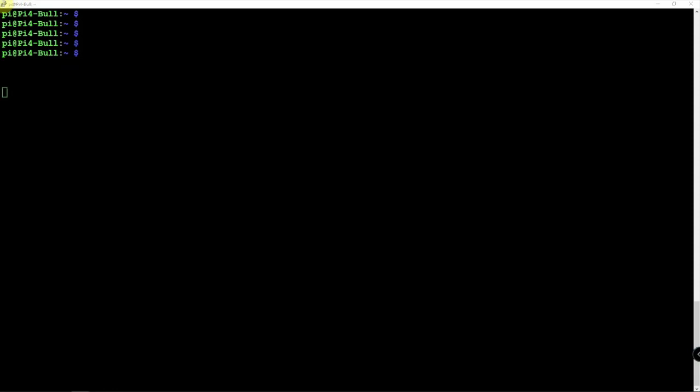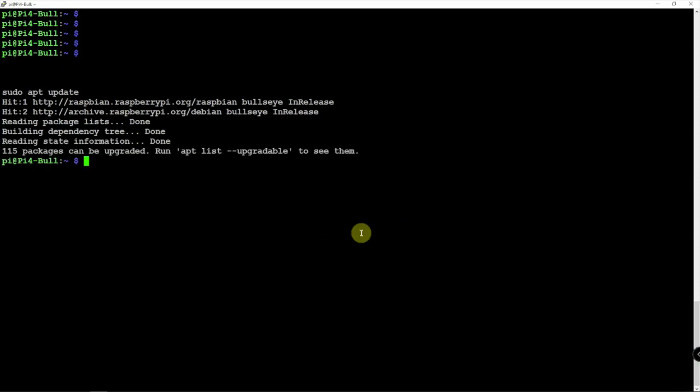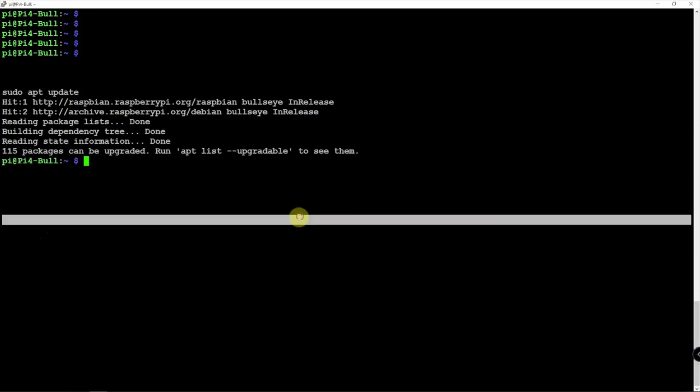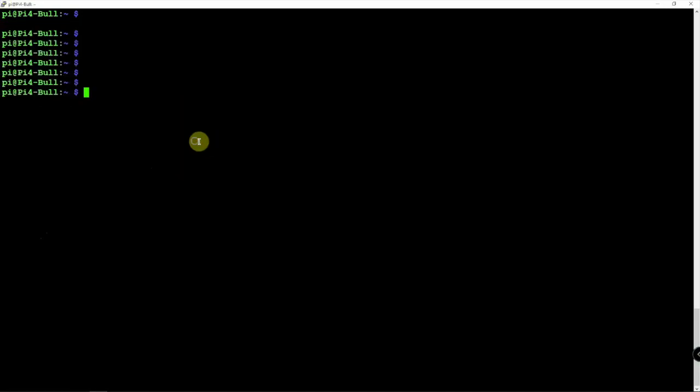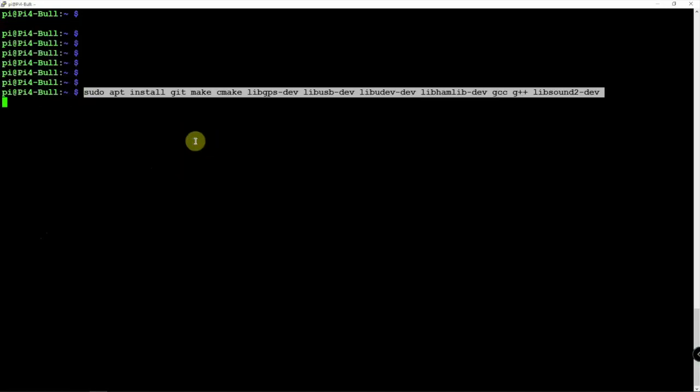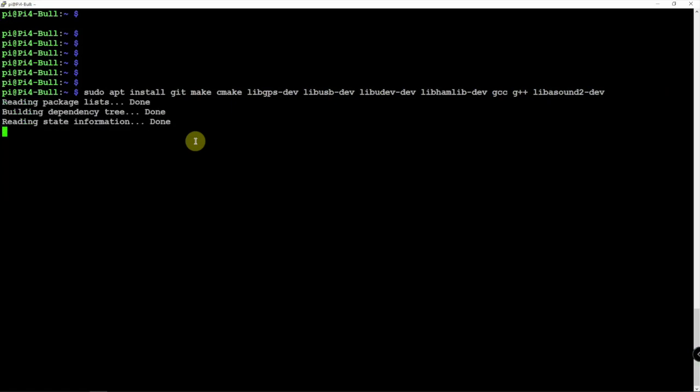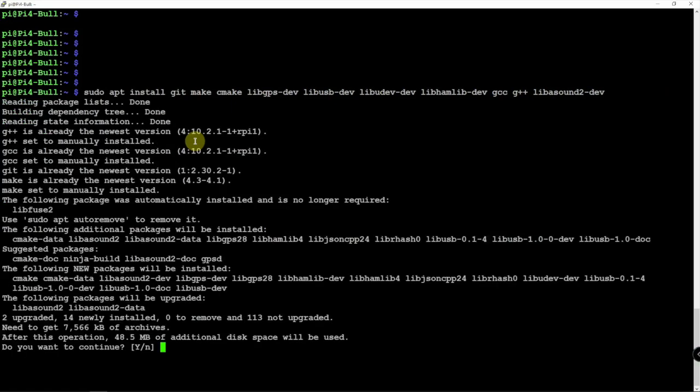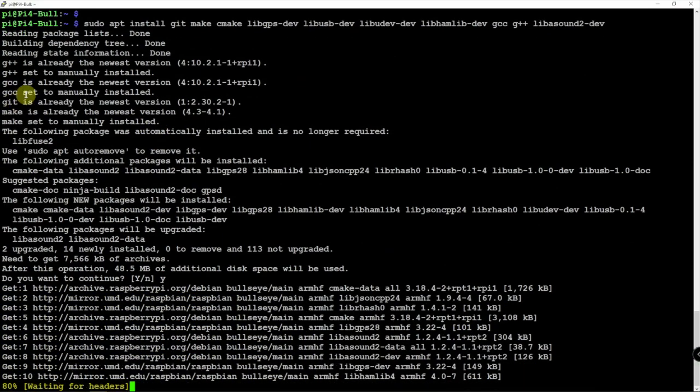So the first thing we need to do is we'll do an update. And I'll throw a link in the description for these commands here on my website. And we need to install some dependencies. There we go. So now I need to add the A in here because I forgot. Alright, so we're going to let this go ahead and install.